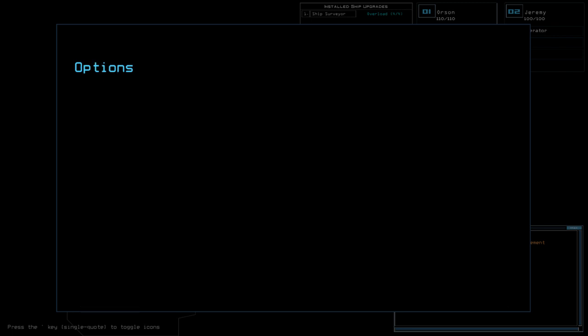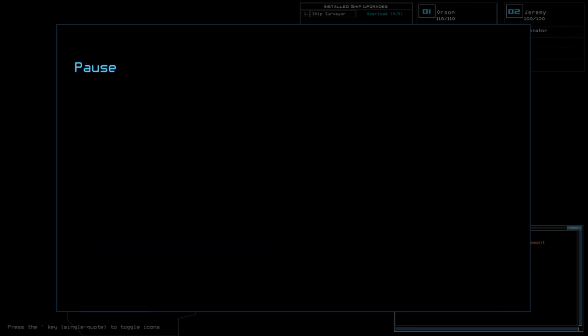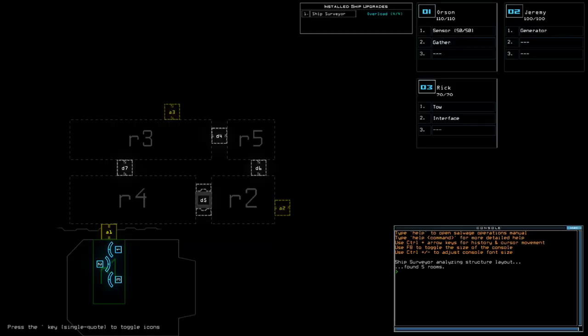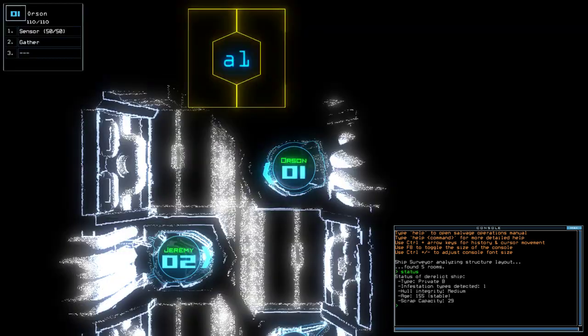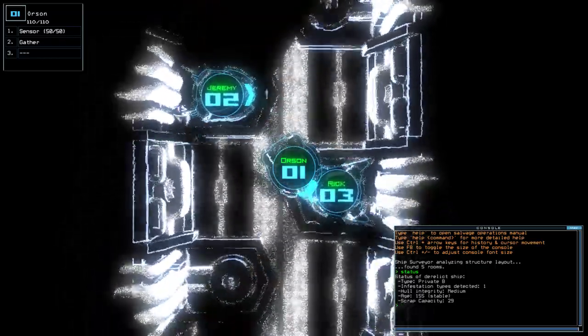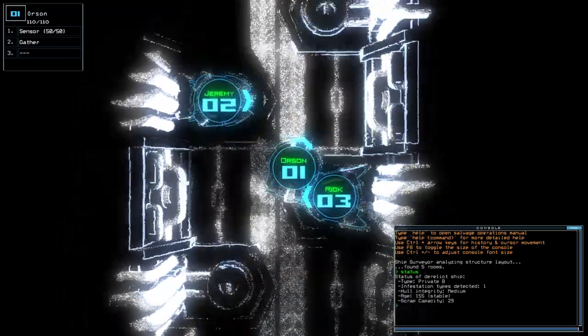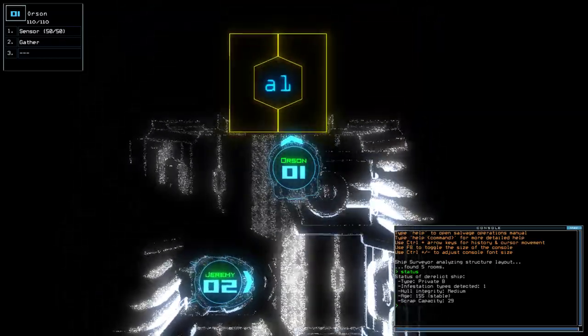Let's just turn the noise off. Alright, so today we have Ship Surveyor Overload and Sensor on a Private B with a single infestation. And no point taking the interface. Interfaces don't work on bugged chips.